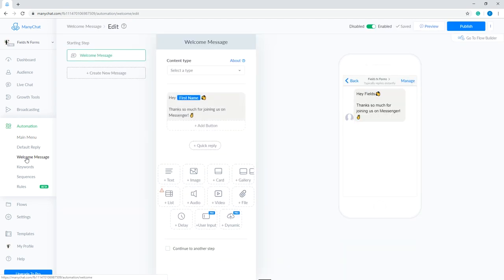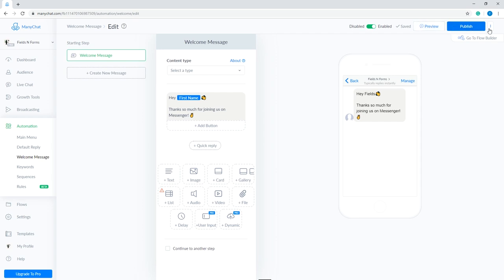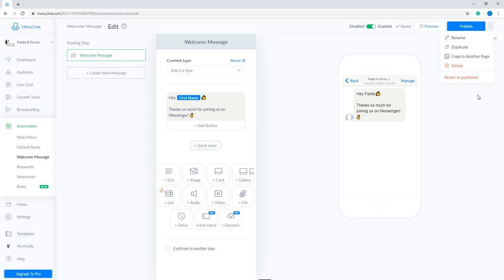This is how the setup page looks like. At the top part, you have the option to disable and enable the welcome message. You have the option to preview and publish it. And then, the three dots button at the end is for the options such as rename, duplicate, copy to another page, delete, and revert to publish. We haven't published our welcome message yet, so subscribers cannot see anything on their end.